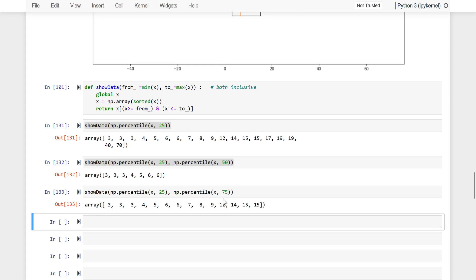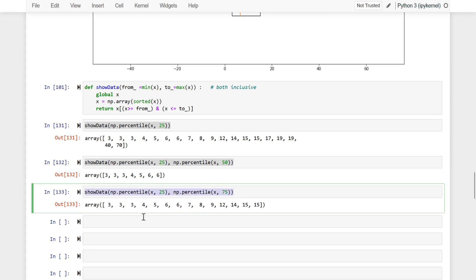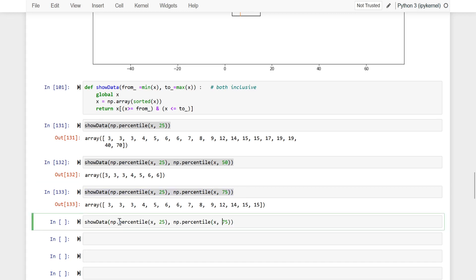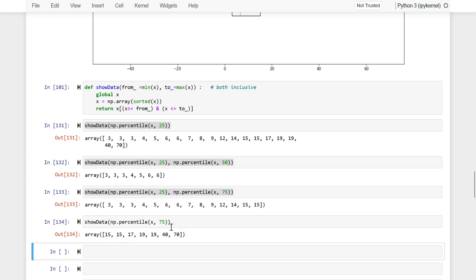We can also write 75 as the upper bound, so from the 25th to the 75th percentile these are the data. And we can also set the lower bound to 75 without giving an upper range, so these are the data points from the 75th percentile onwards. The from and to values are inclusive.